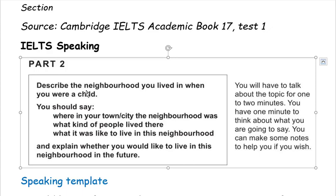Describe the neighborhood you lived in when you were a child. You should say: where in your town or city the neighborhood was, what kind of people live there, what it was like to live in this neighborhood, and explain whether you would like to live in this neighborhood in the future.